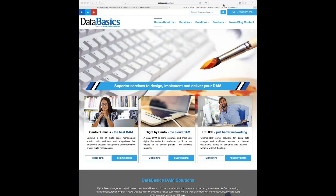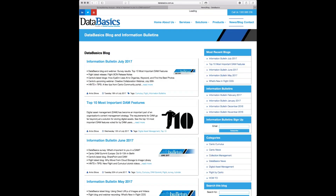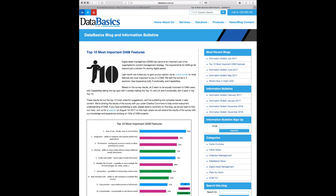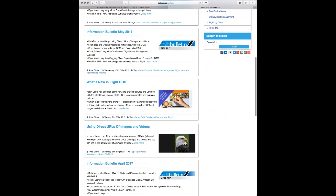Let me give you a little overview of how we're running and promoting the webinars. From our main website databasics.com.au, over in the blog section, our approach is to first promote content via the blog — you can see this is the top ten most important features of DAM. When the webinar is done, a message appears in the top right-hand corner: 'webinar recording available.'